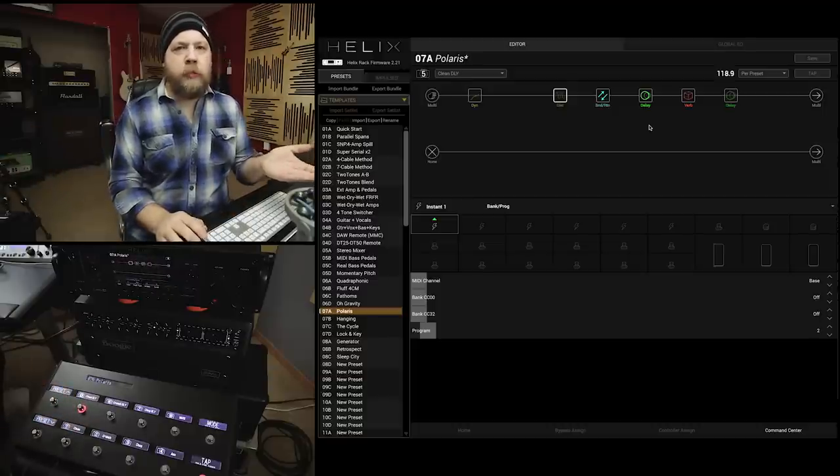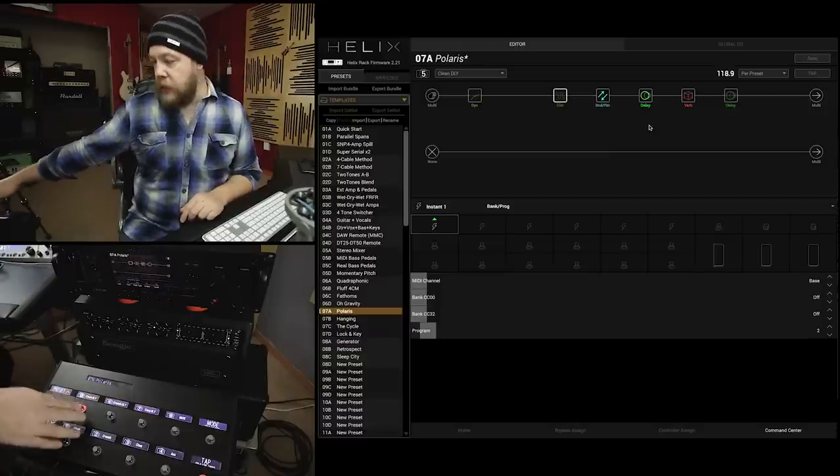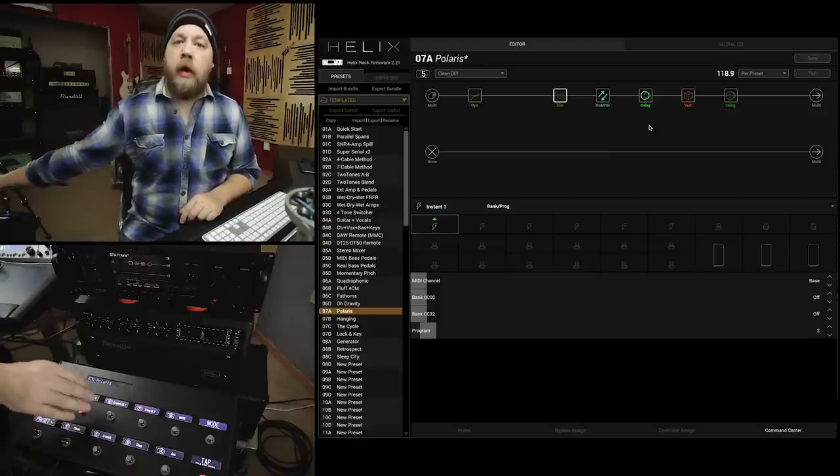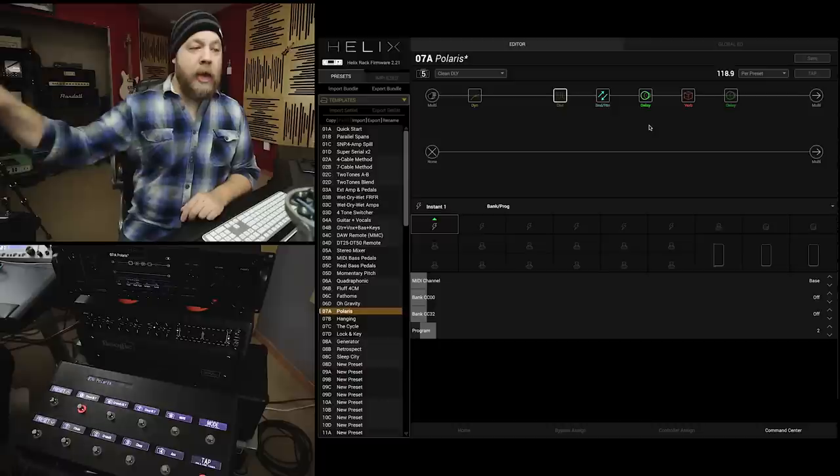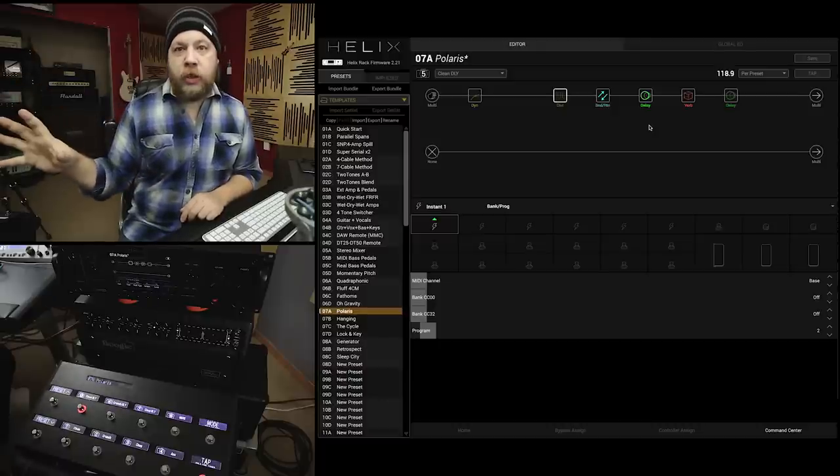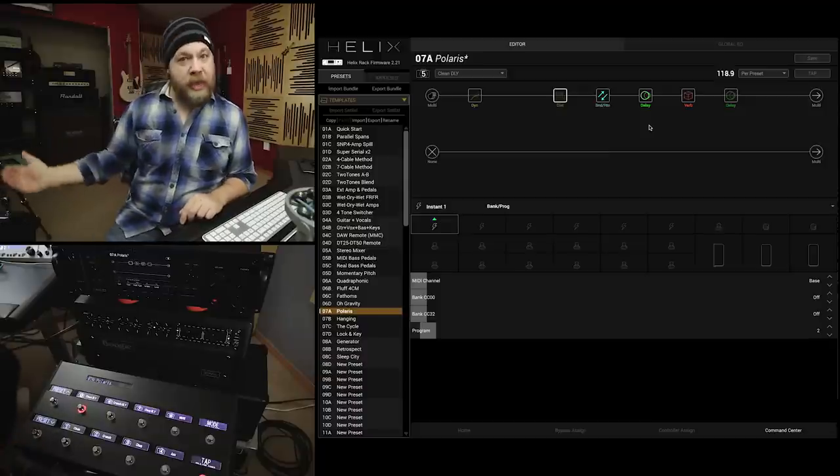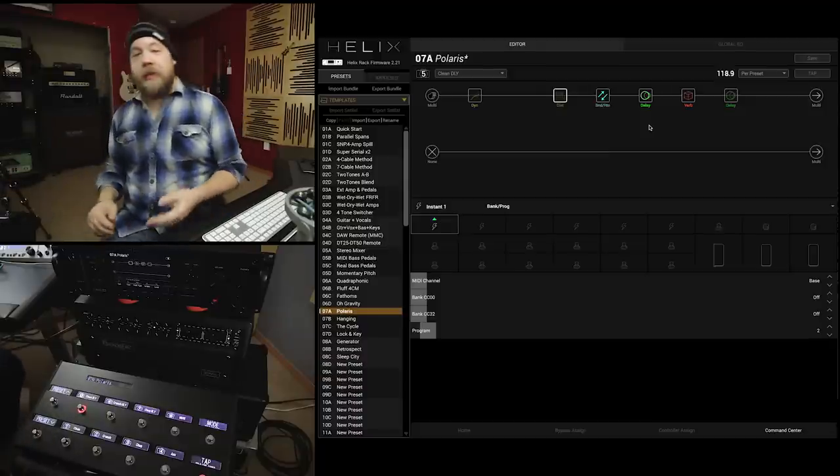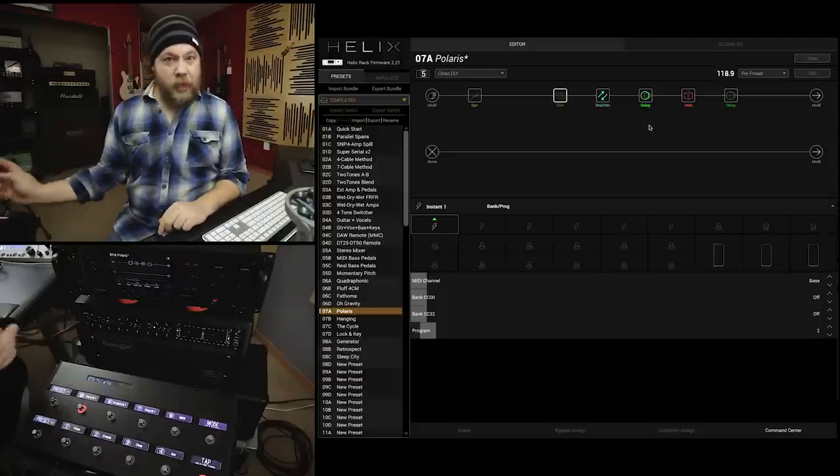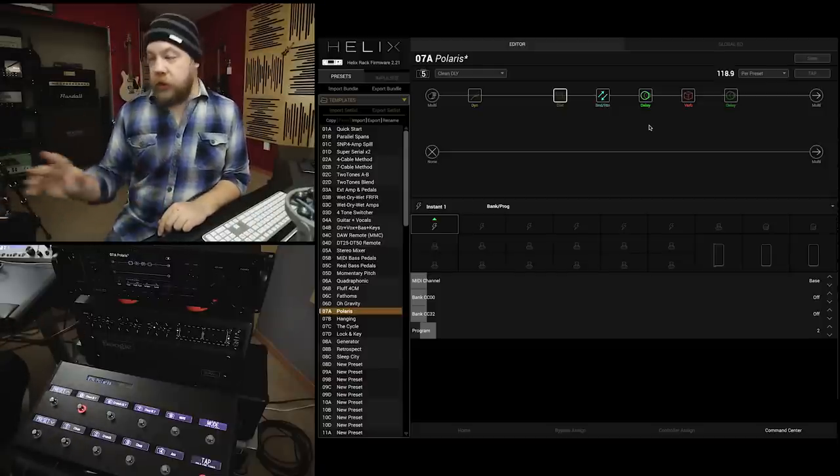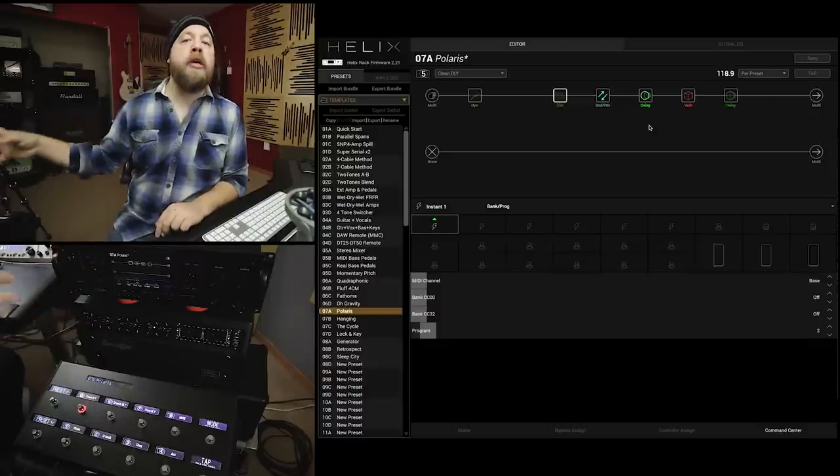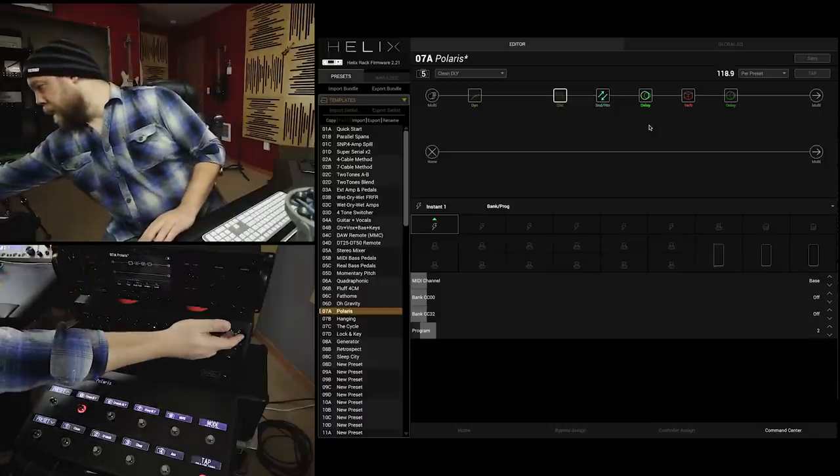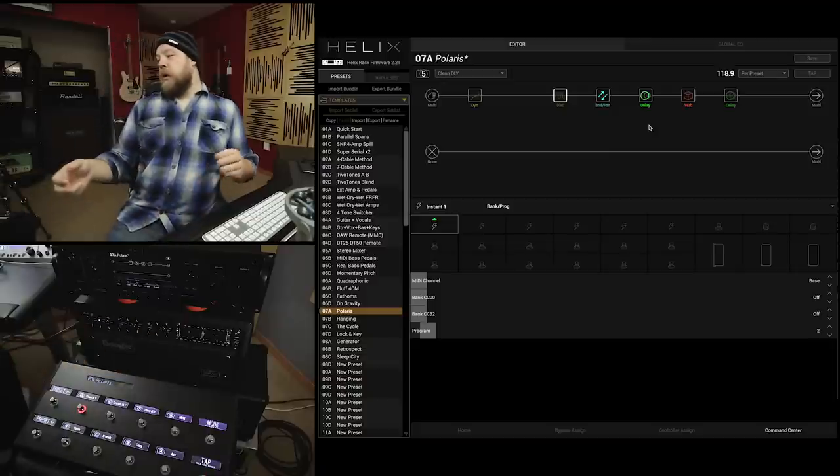Now, this is program change number 2. I just selected my clean delay foot switch on my controller. It shot and sent program change number 2 to the amplifier. Now, let's see what that is and what the amp is doing. So, that is on channel 3. Now, I want it to be on channel 1, but with the loop engaged. So, I'm going to go ahead and physically change the amplifier.